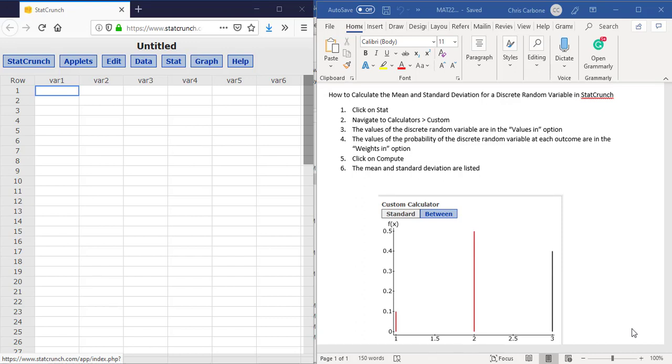Hello. In this video, we are going to go over how to calculate the mean and standard deviation for a discrete random variable in StatCrunch.